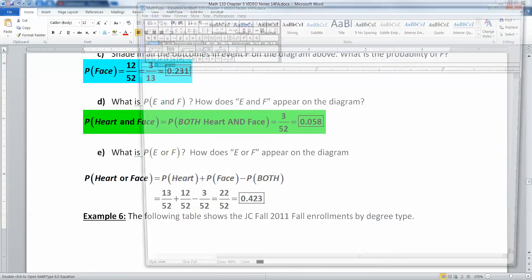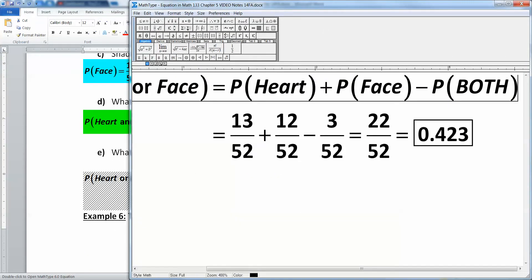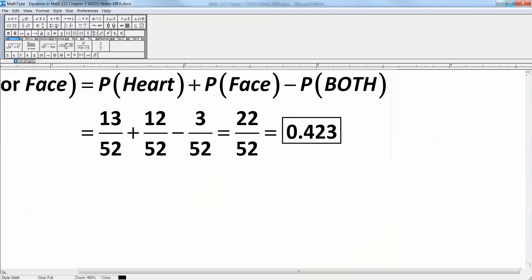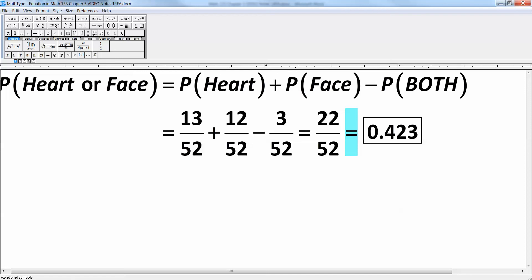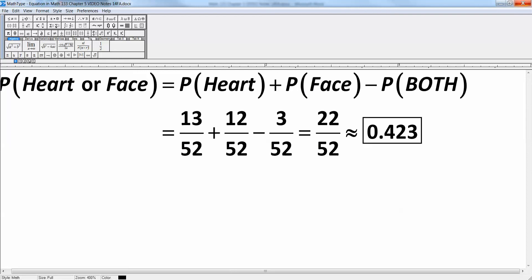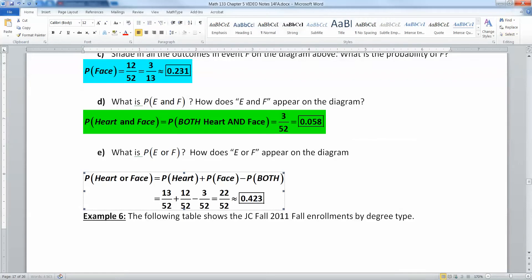And that's what I do right here. So I take 13, that's my yellow ring, plus 12, that's my blue ring, and I subtract away green of 3 out of 52, and that gets me 22 out of 52 total, which is a decimal of about 0.423. And we're good there.